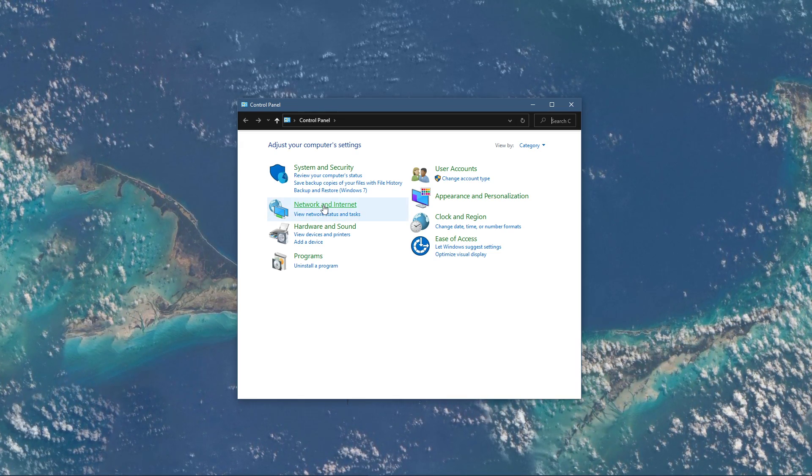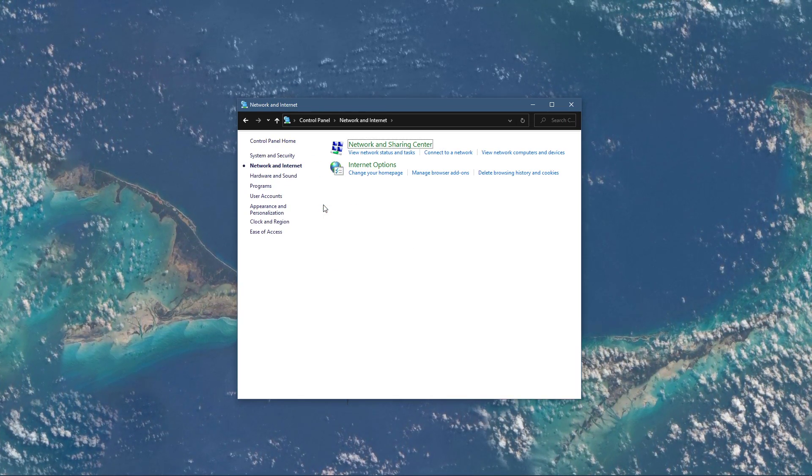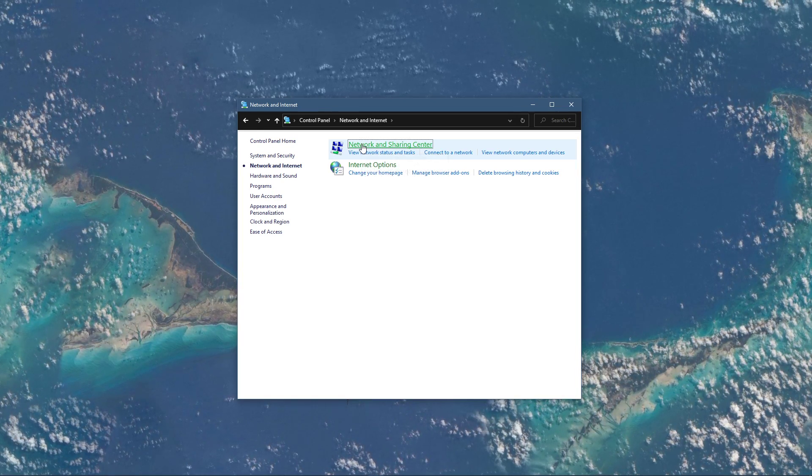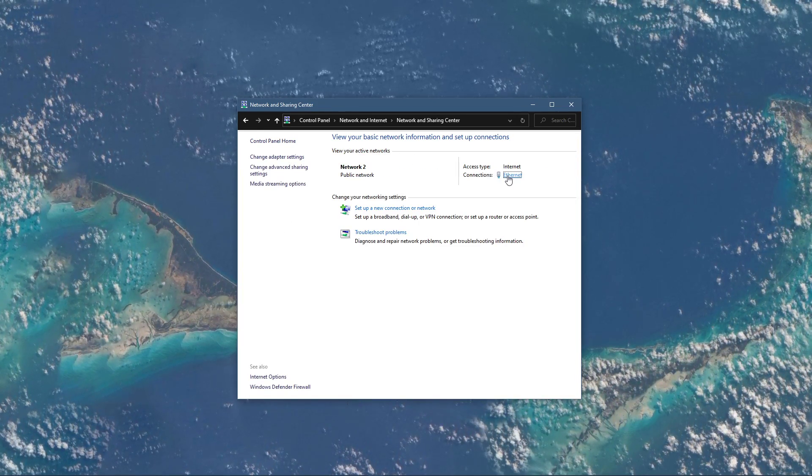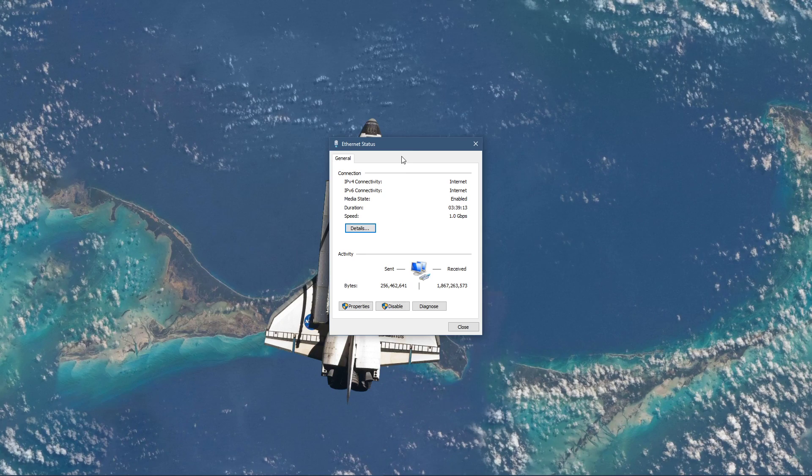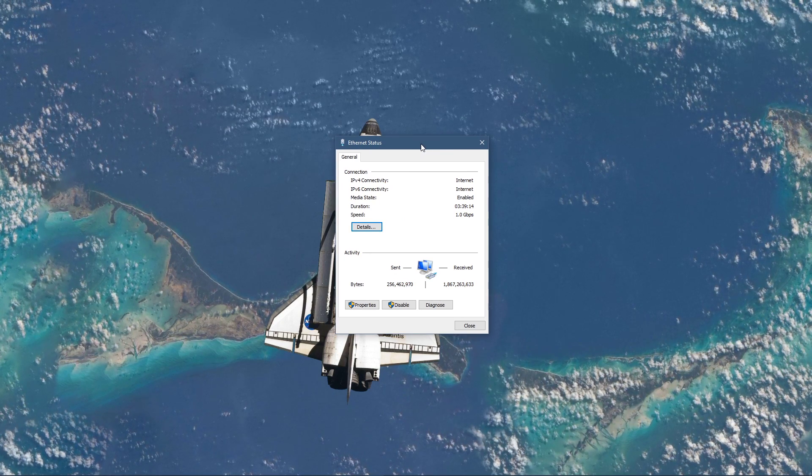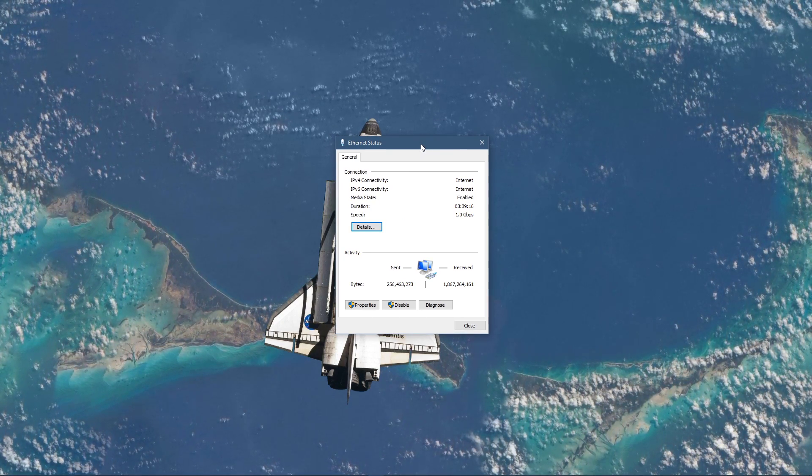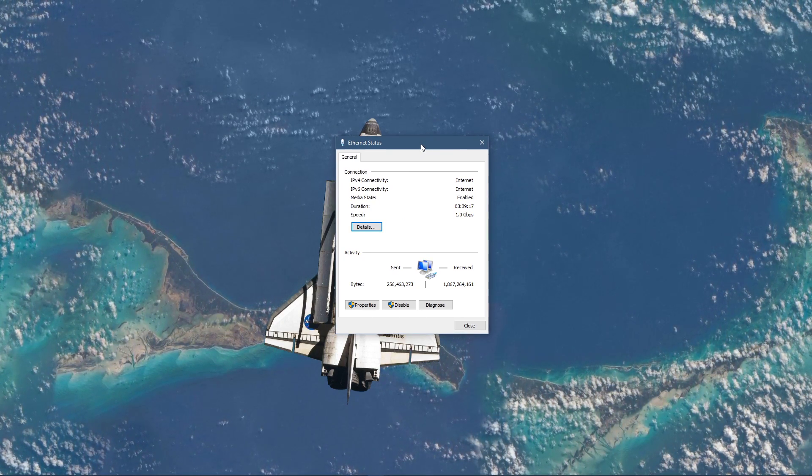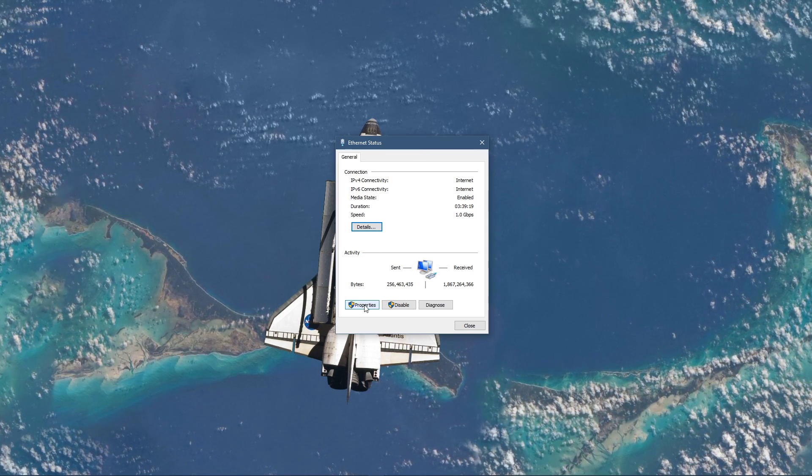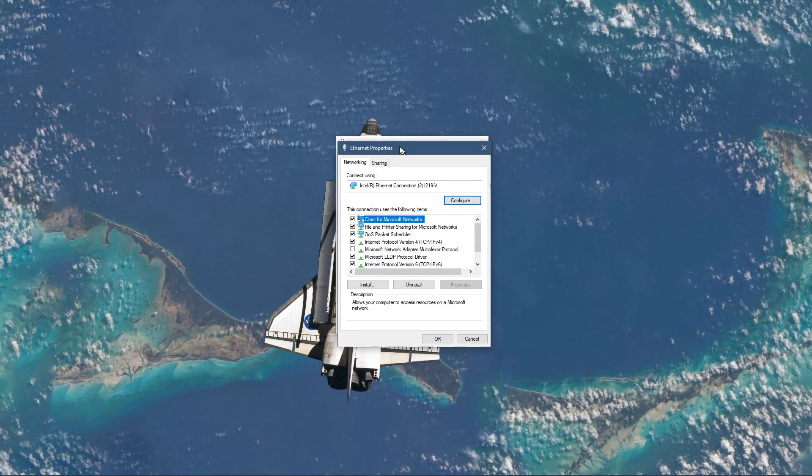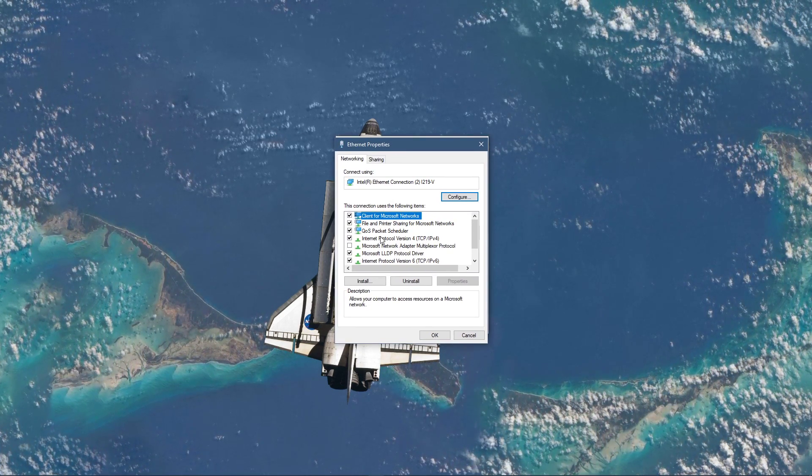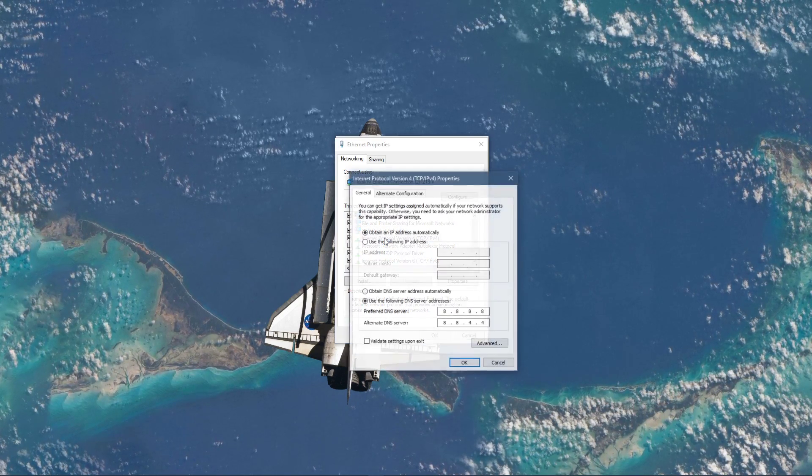From here, navigate to Network and Internet, Network and Sharing Center, and here select your connection. This will open up this window containing some general information about your connection. Navigate to Properties, and lastly, double-click the Internet Protocol version 4.